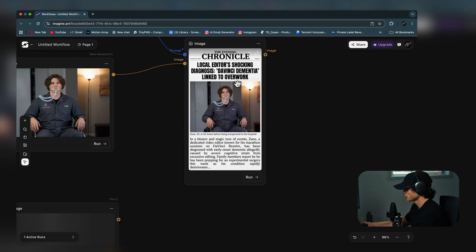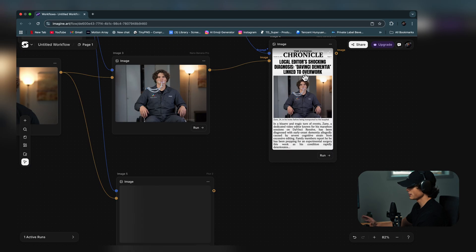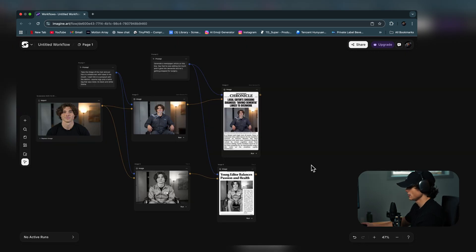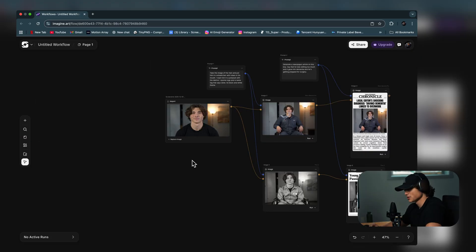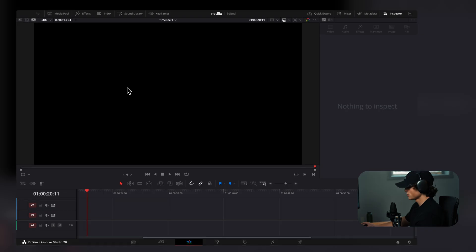The result reads: "Local Editor's Shocking Diagnosis — DaVinci Dementia." That's pretty good and will fit in an edit very nicely. If I'm editing a long video and need lots of images generated, this keeps me pretty organized. They're also about 80% off right now, so I have an affiliate link in the description.